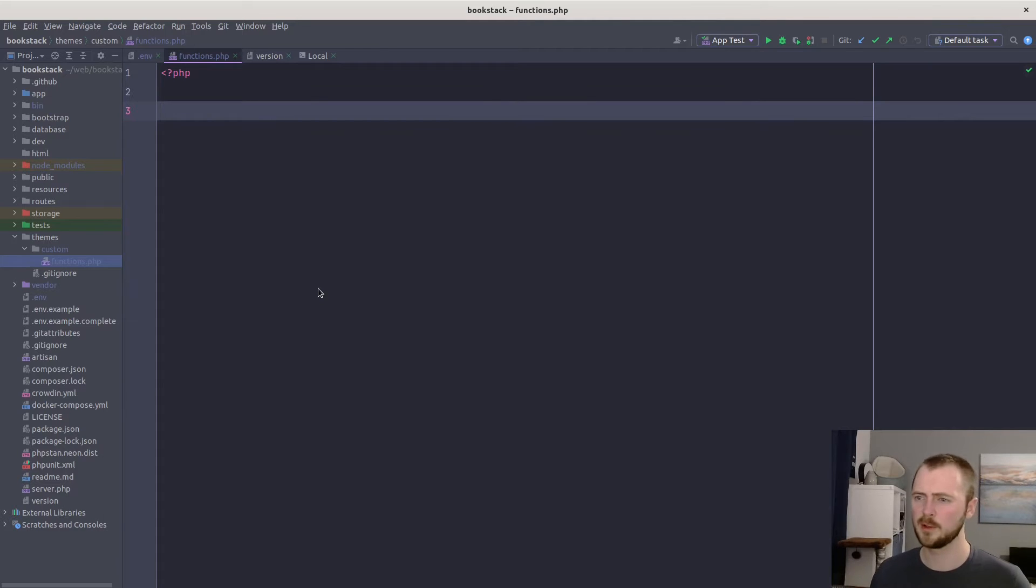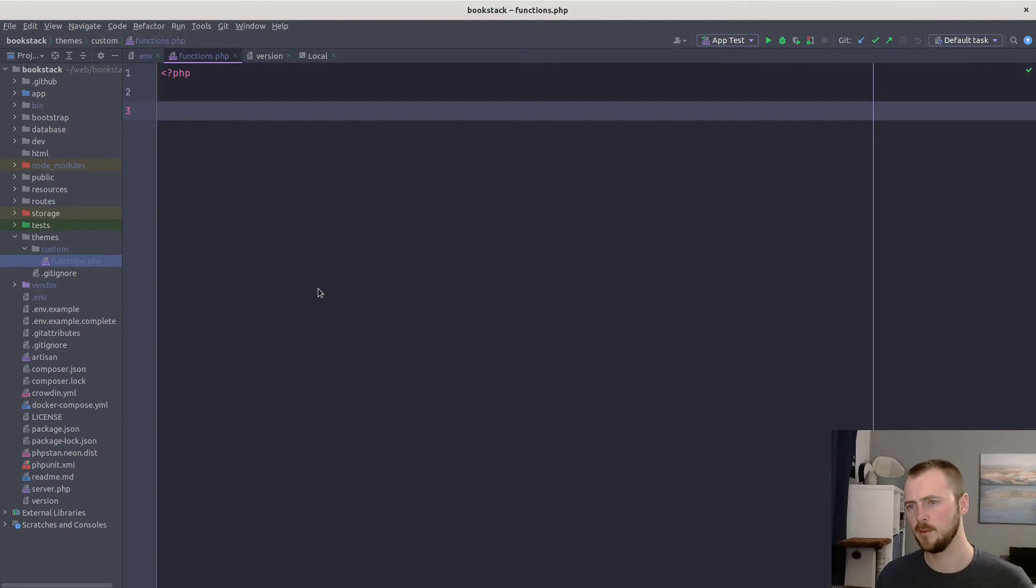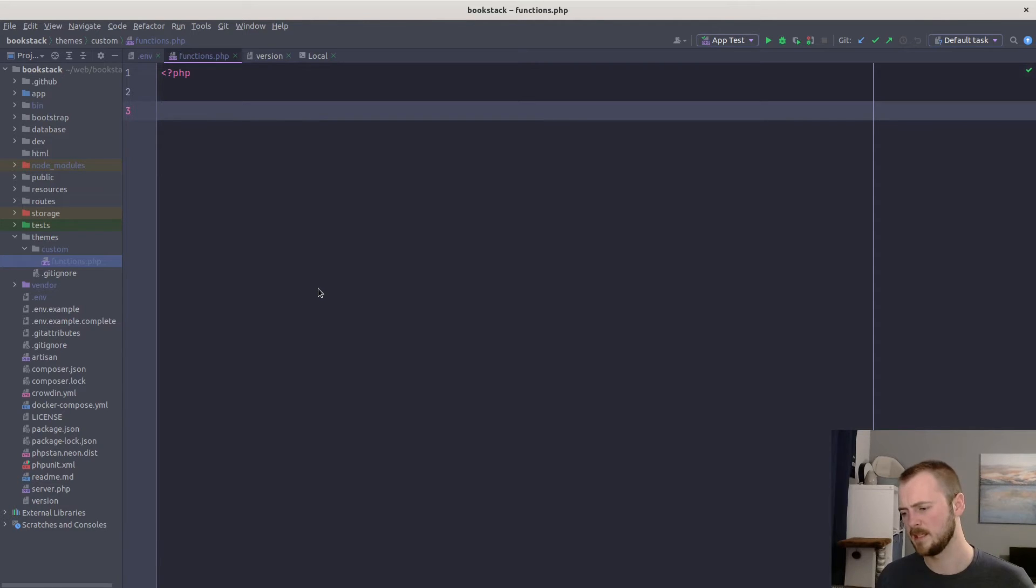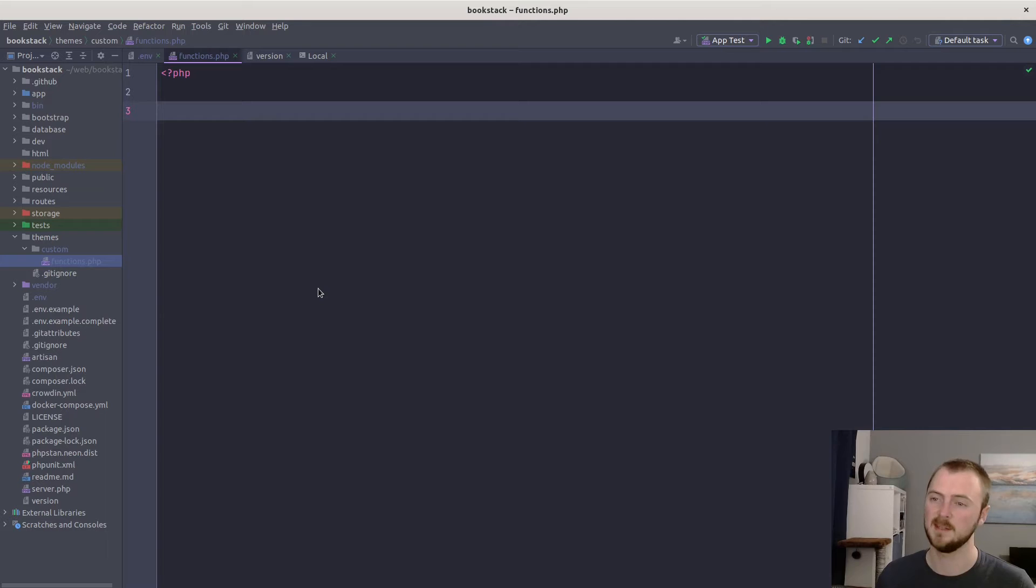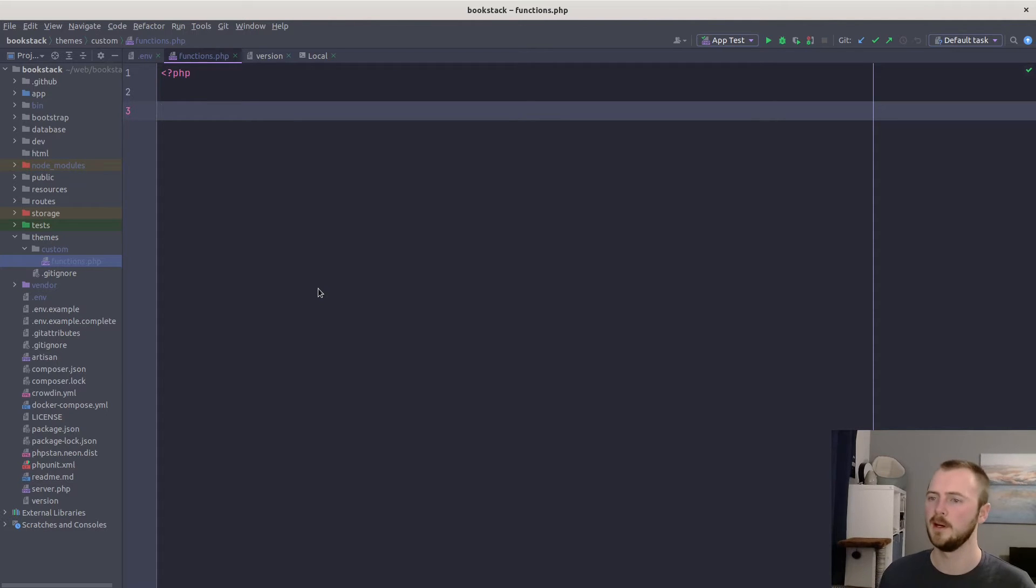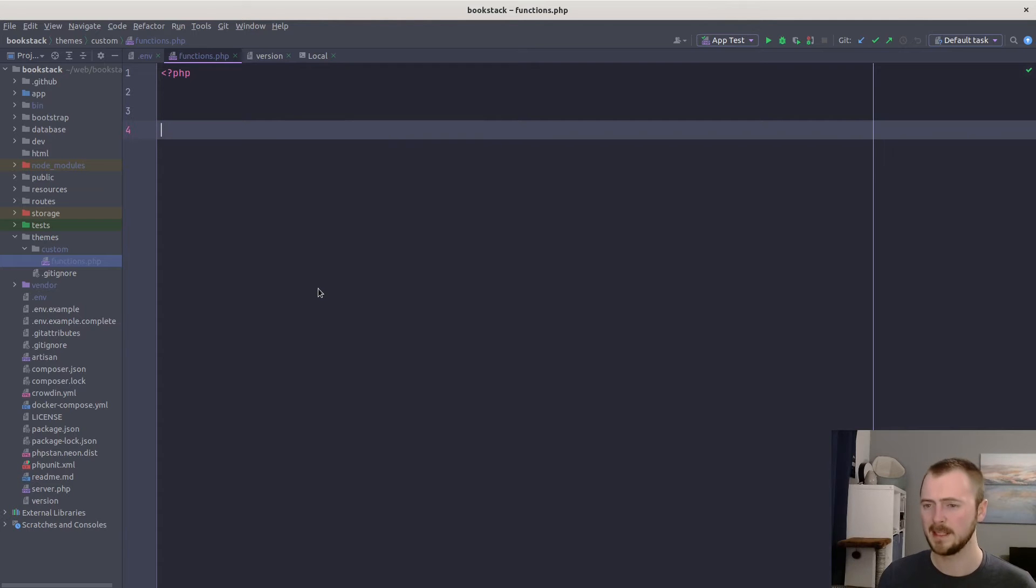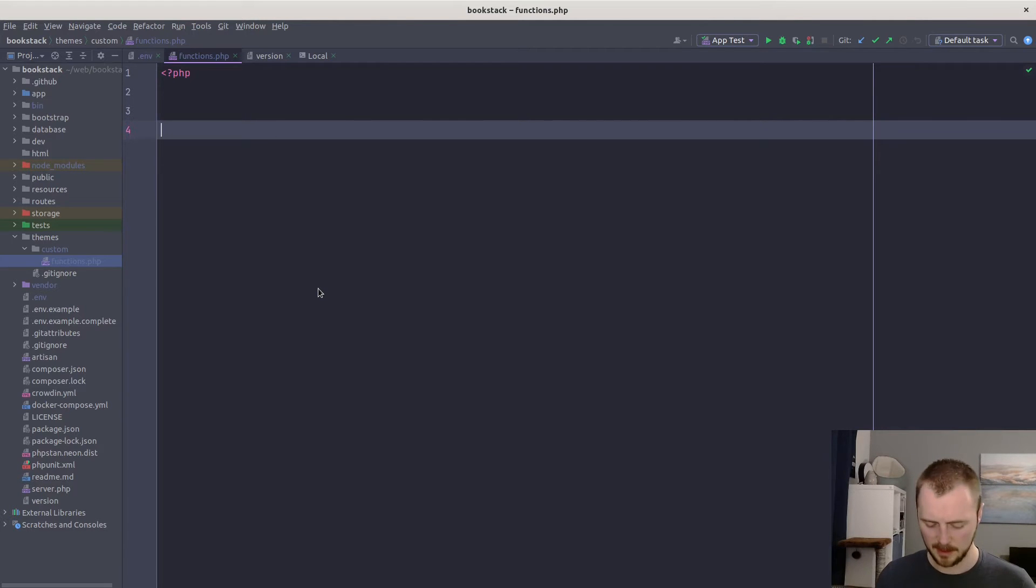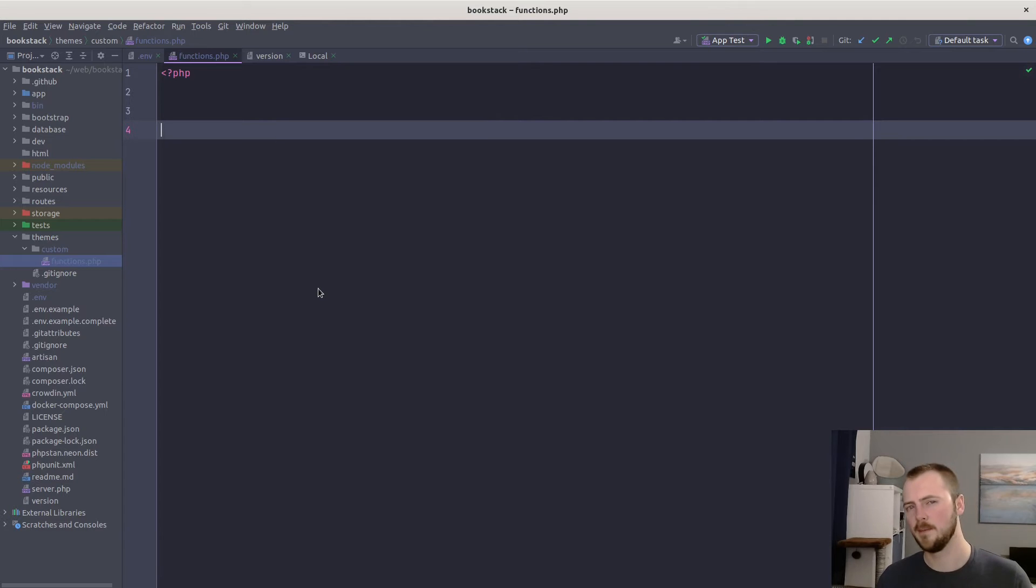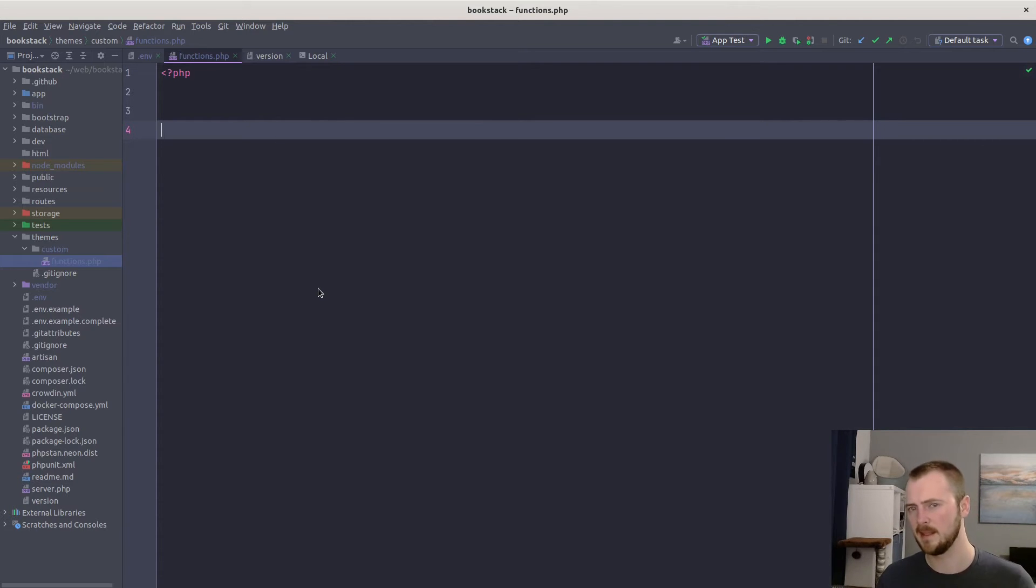So let's make a customization. We will create a new endpoint that we can navigate to in BookStack that just lists all the names of the books in the system, just out in plain text, each on a new line. So to get started with that, we'll listen to an event. Quite a lot of the customizations are based on an event.